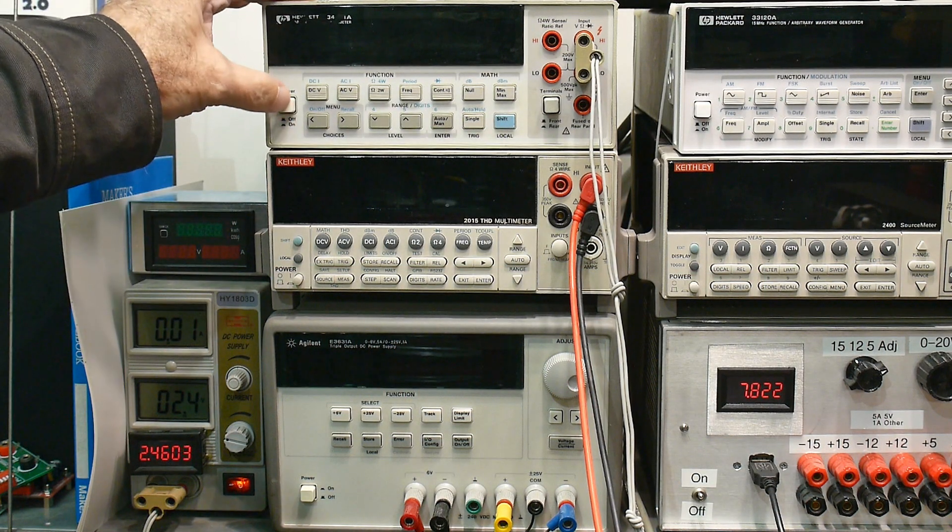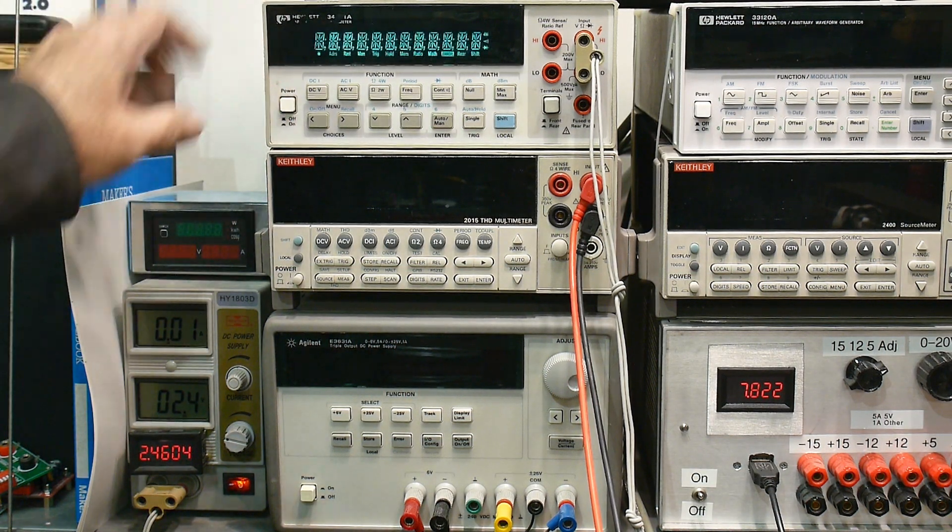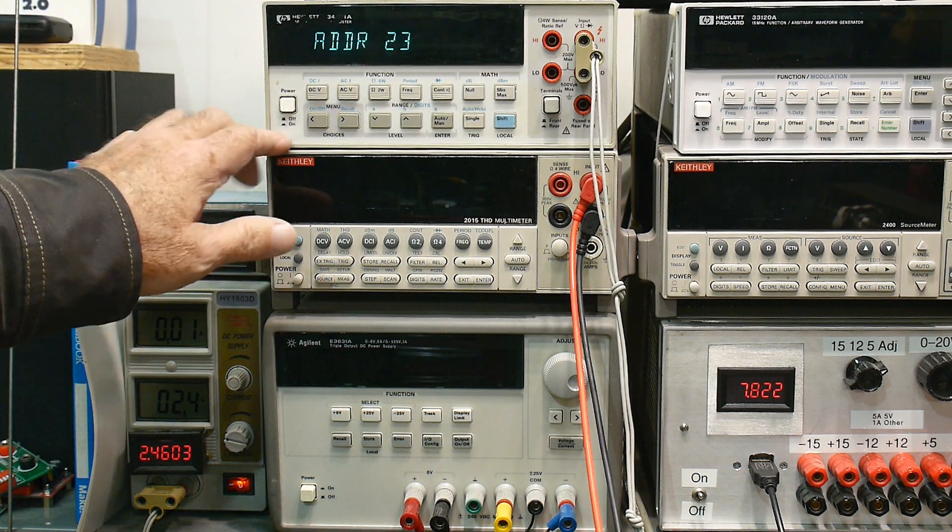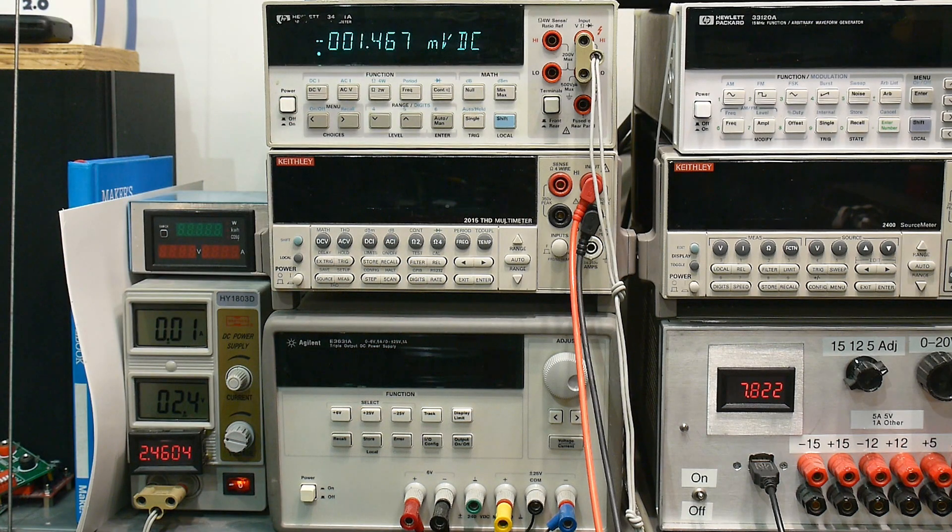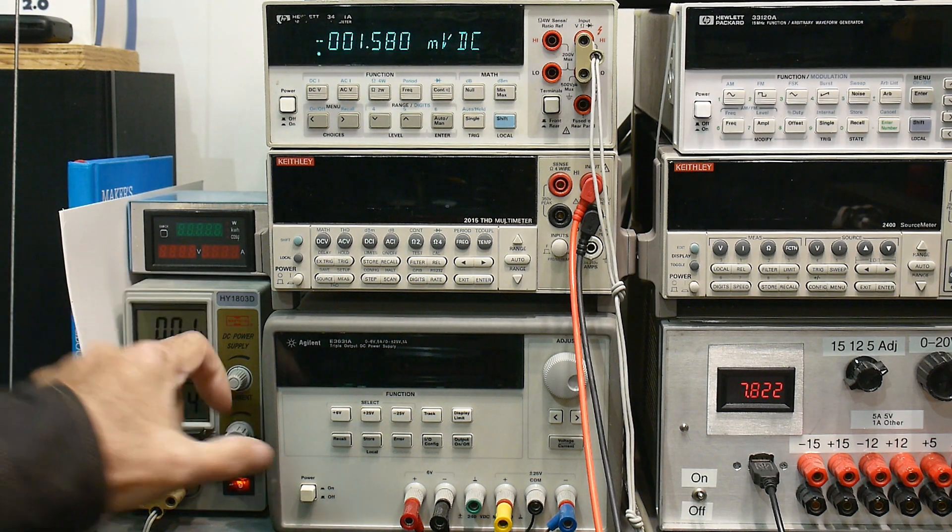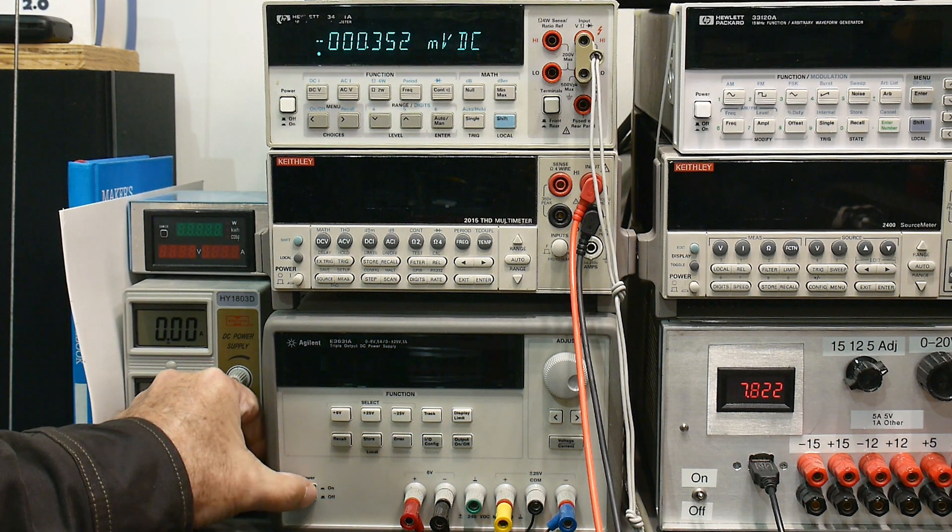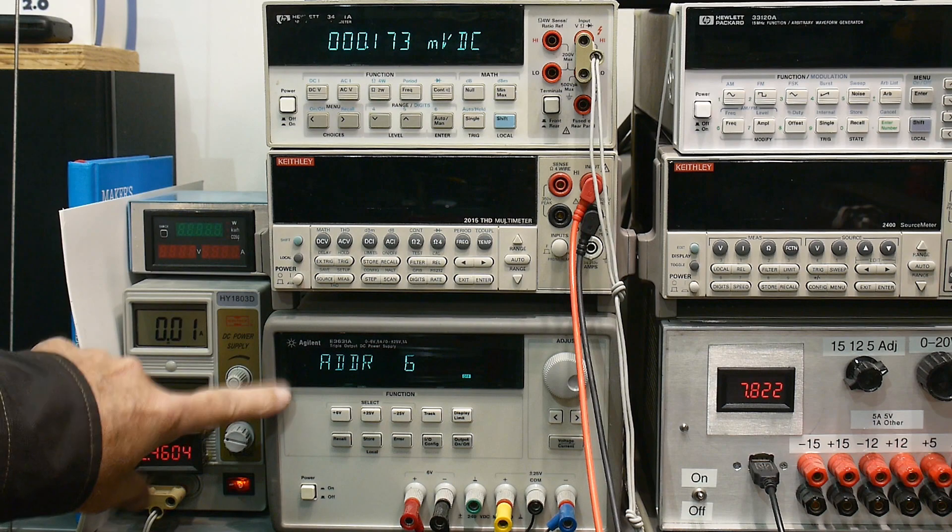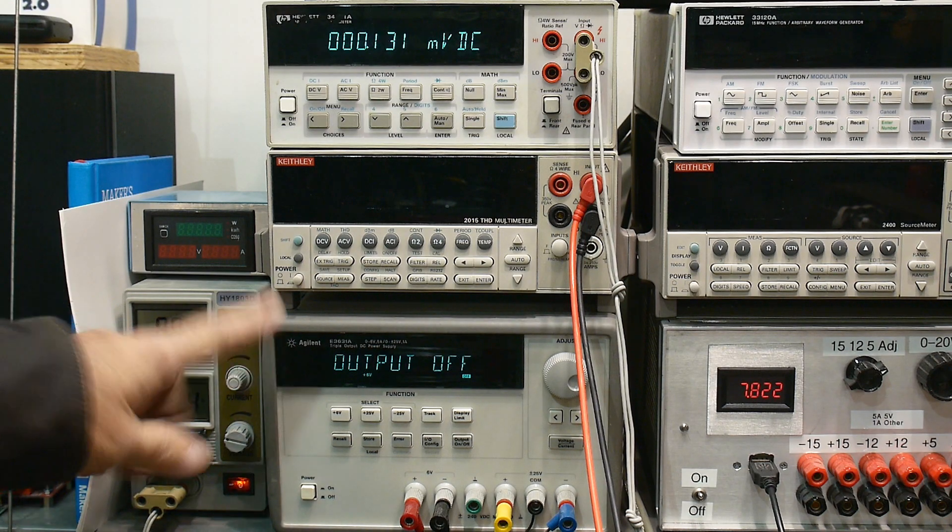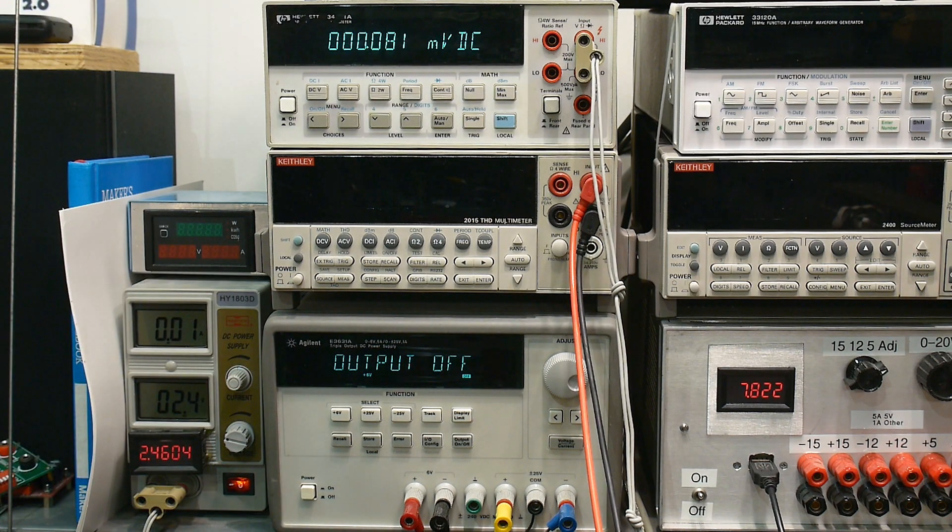When I turn my HP instrument on, it's going to tell me something - address 23. Let's turn on the power supply here, it says address 6. What does address mean?